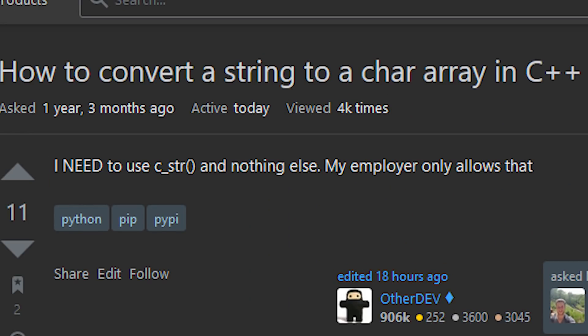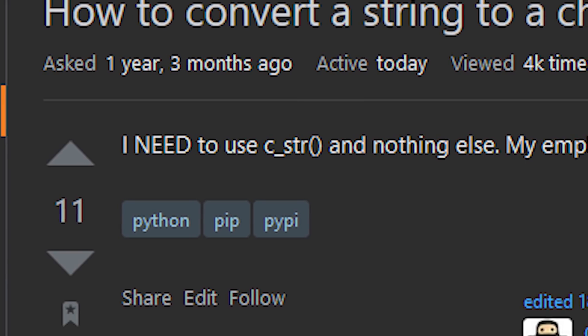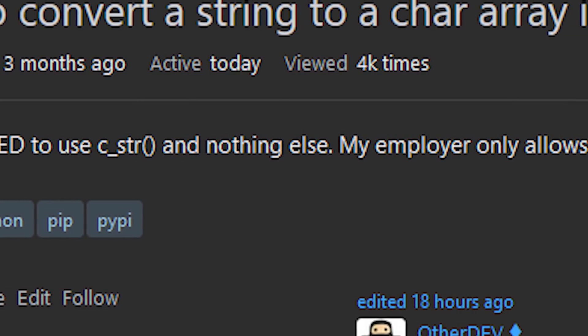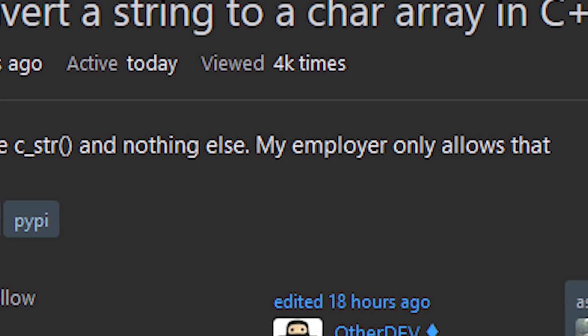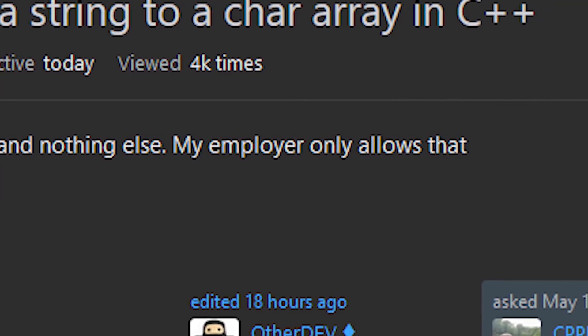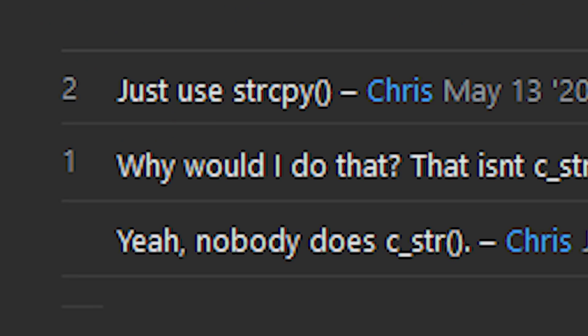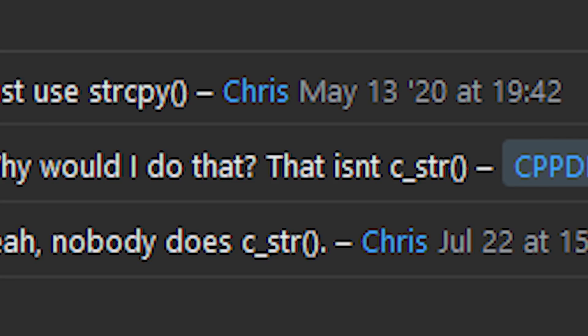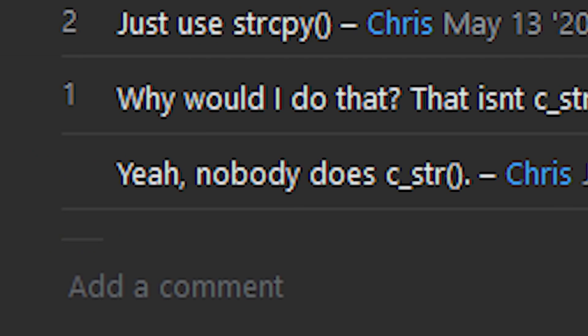How to convert a string to a char array in C++? I need to use c_str and nothing else. My employer only allows that. Yeah, just use strcpy. Why would I do that? That isn't c_str. Yeah, nobody does c_str.